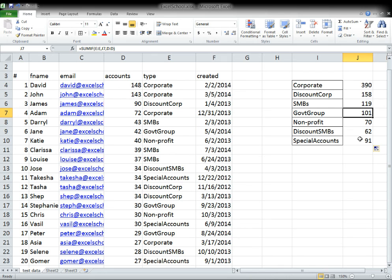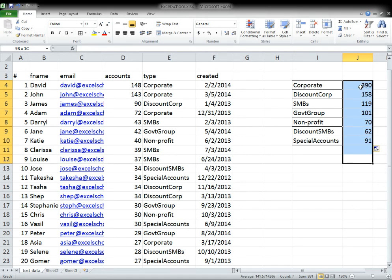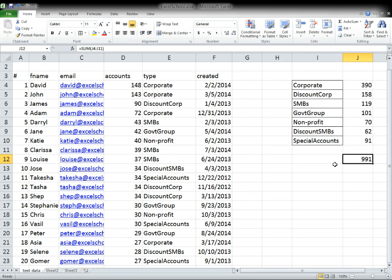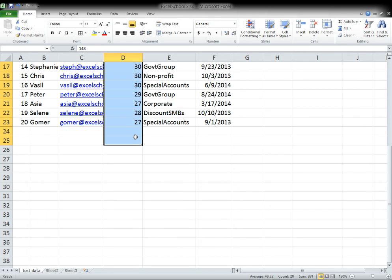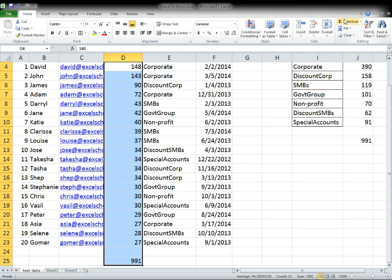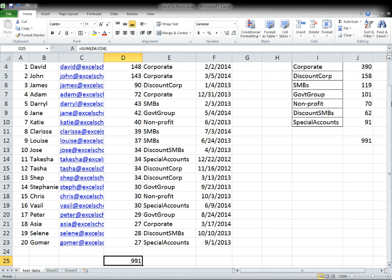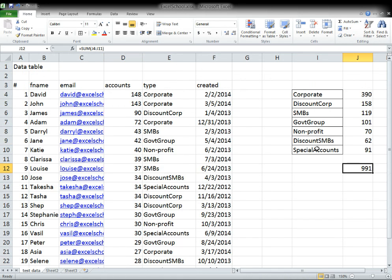So here you have it. Just to double check, double checking is always a good exercise. This will tell you that you have a total of 991 accounts. And if we were to repeat that here, you see that these two numbers should match and they do.